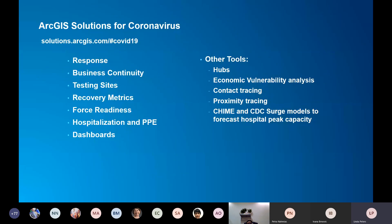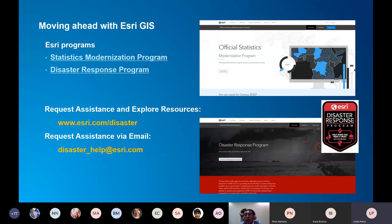ESRI has put out a lot of tools — I'll reference you to the website where we have solutions for aiding in response as well as recovery, because we see people starting to change their behavior and we need different tools to understand how to respond, how to begin to open businesses back up, or how to change indoor space planning. There are many questions being considered and we're trying to build as many tools as we can to help.